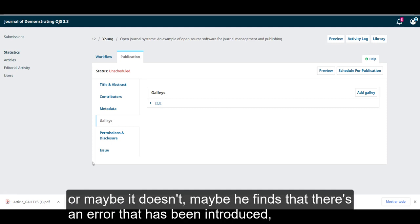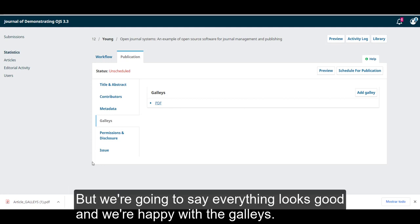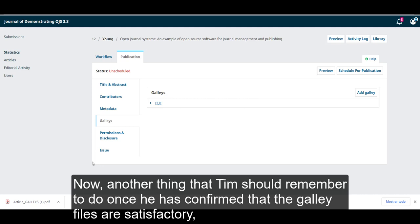Or maybe it doesn't. Maybe he finds that there's an error that has been introduced, and that's where he'll use the discussion to communicate back to the layout editor that he needs some changes. But we're going to say everything looks good, and we're happy with the galleys.